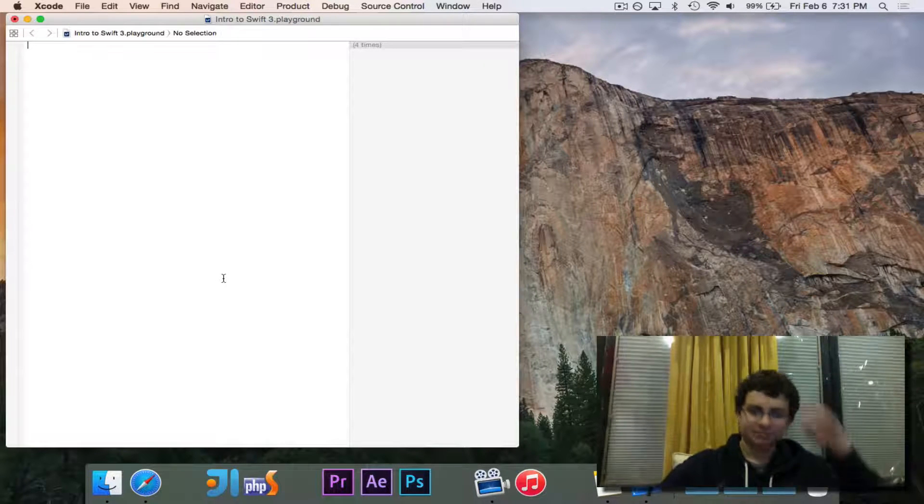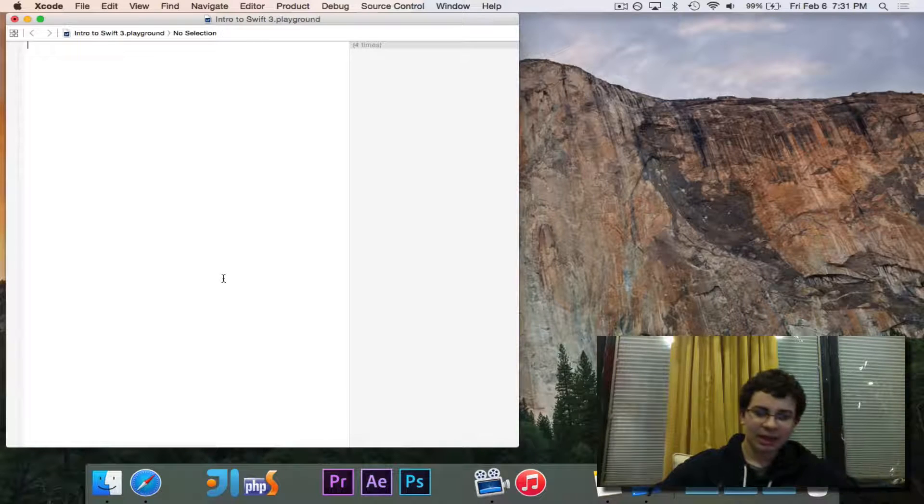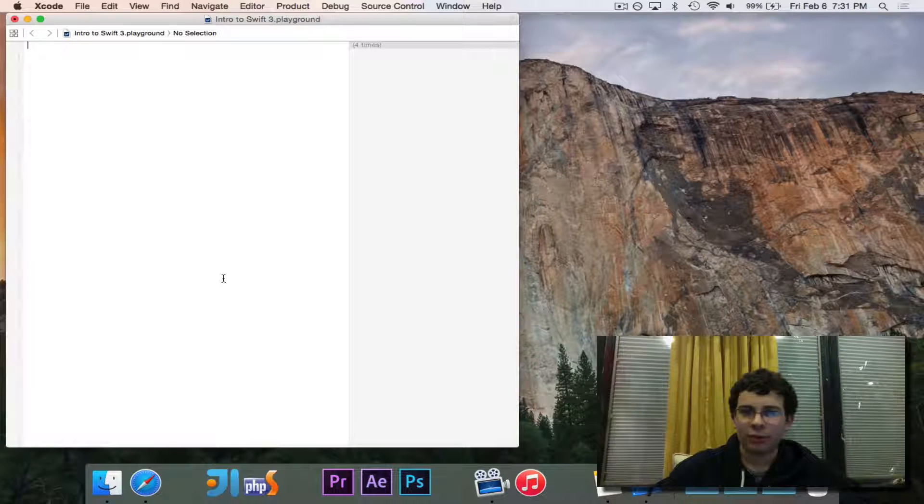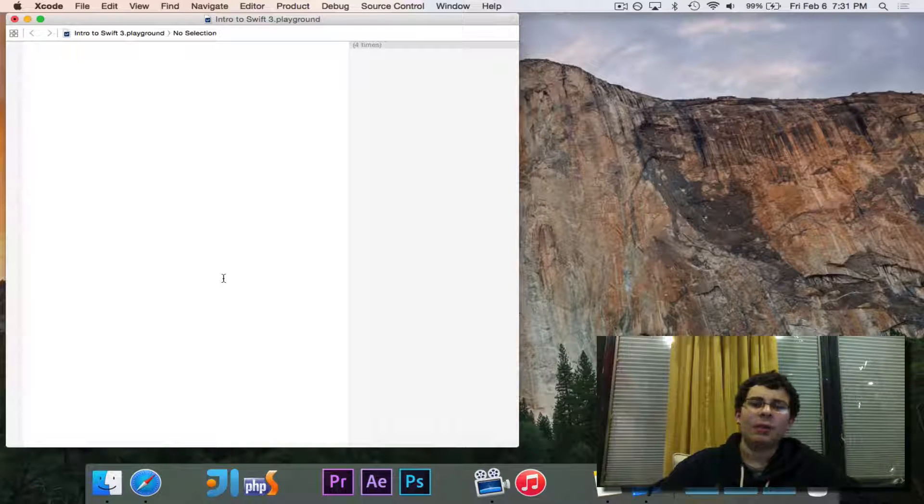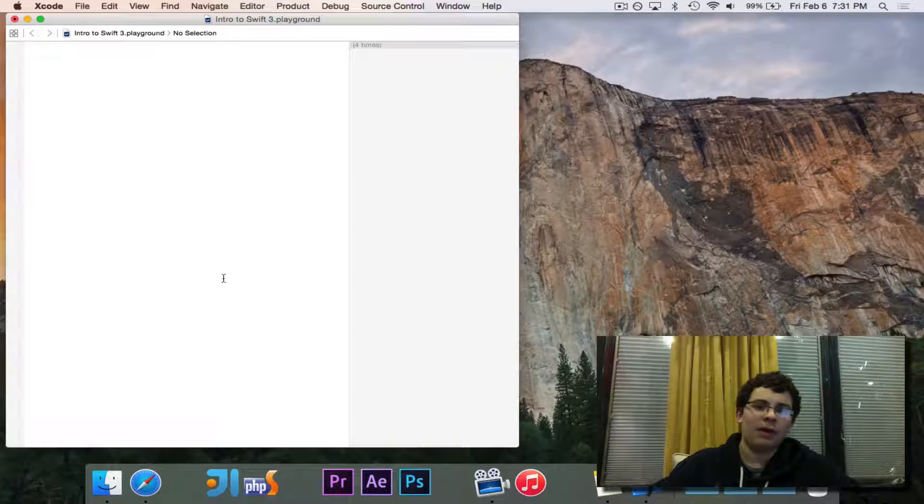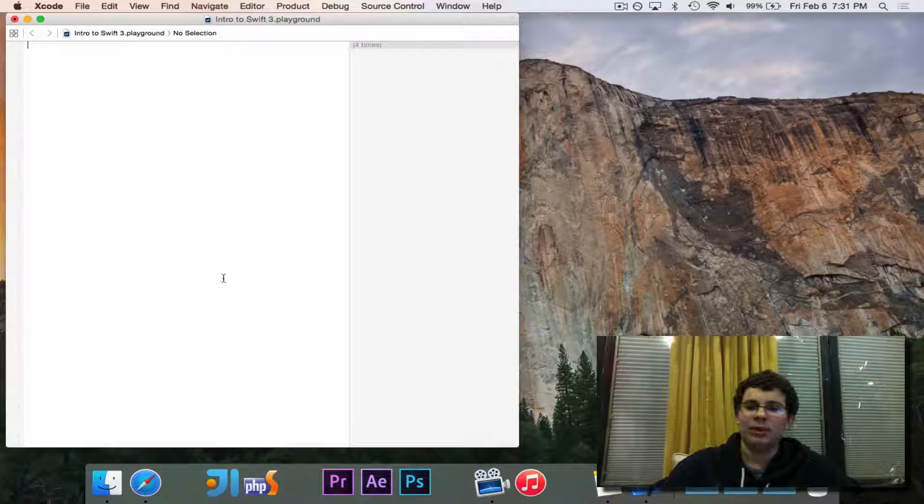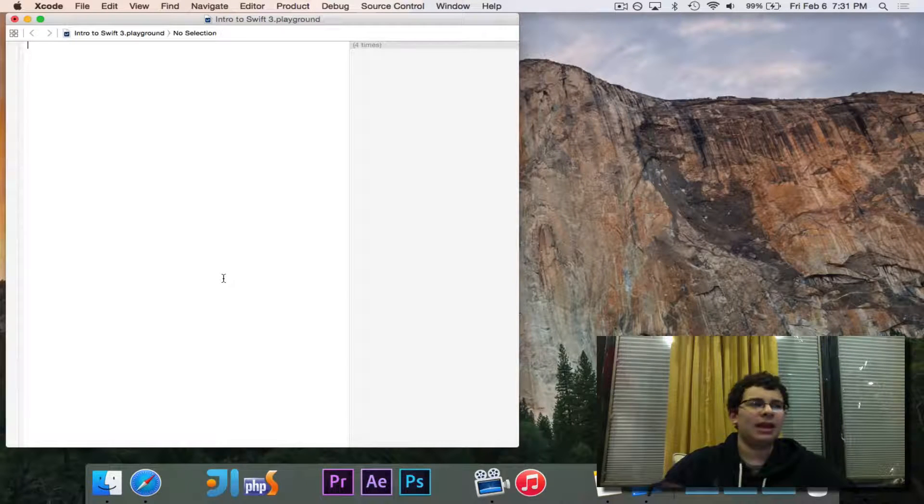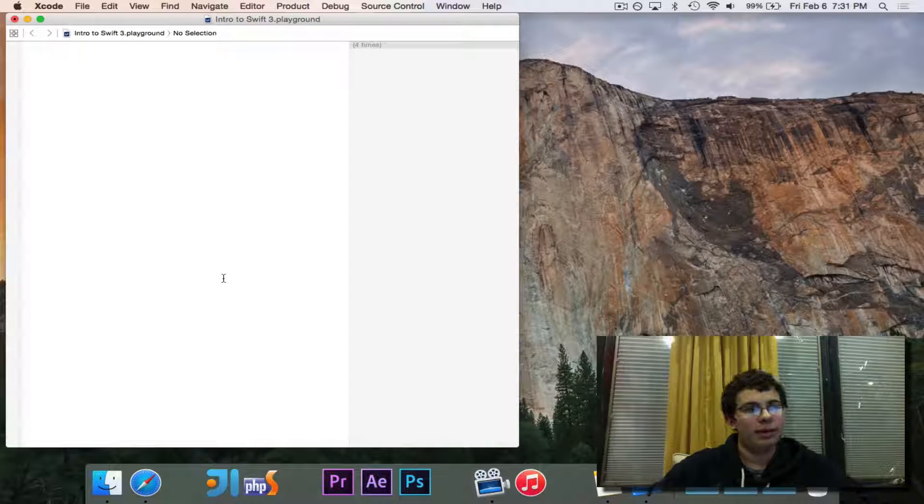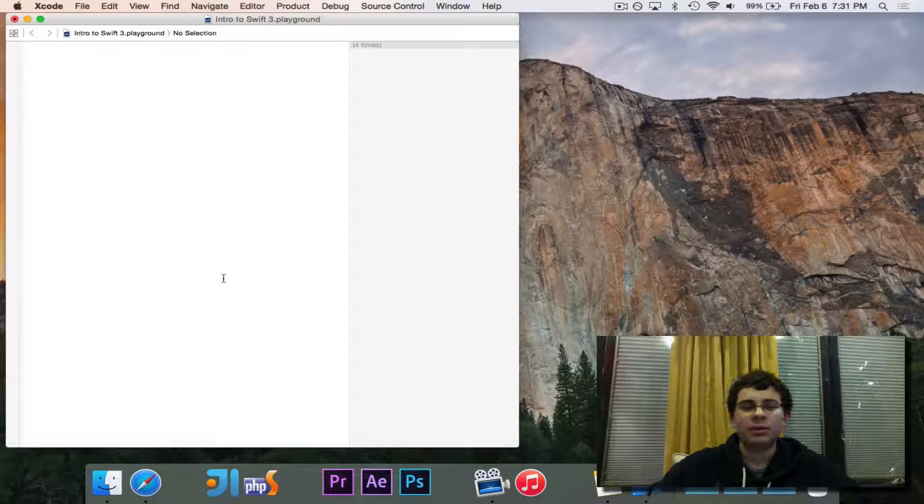The whole Intro to Swift course is just explaining the Swift version of things that you already know, as well as some Swift exclusives, like extensions, which we will see. Those are pretty cool.